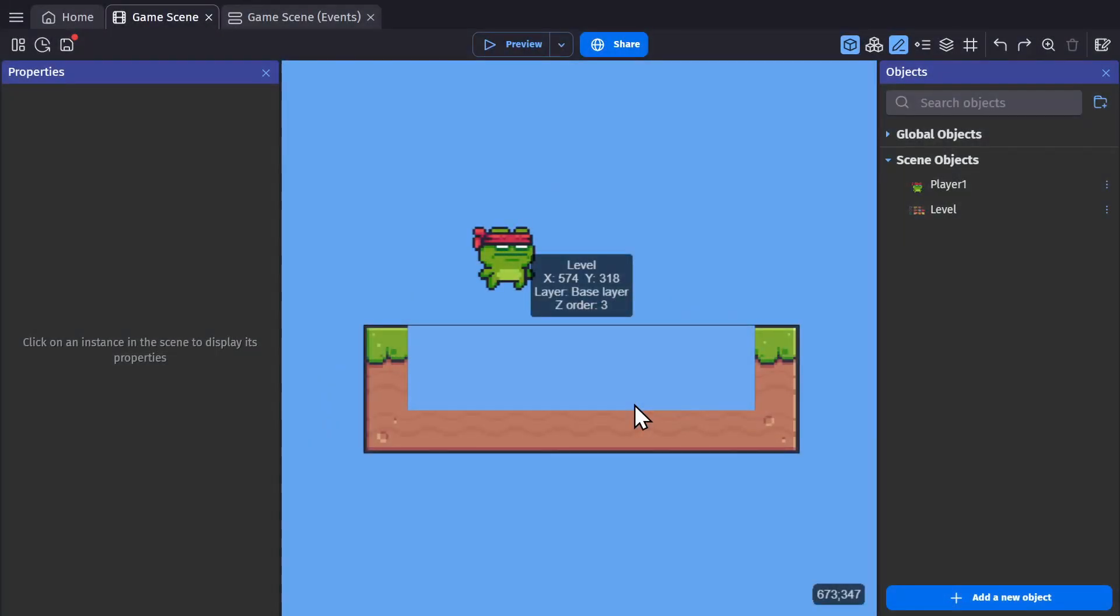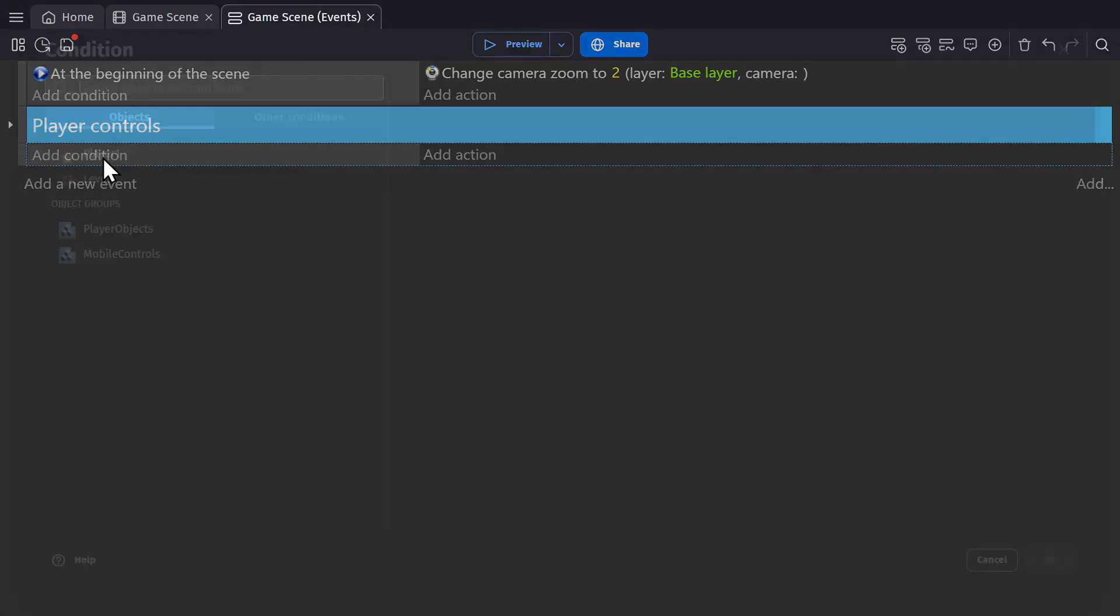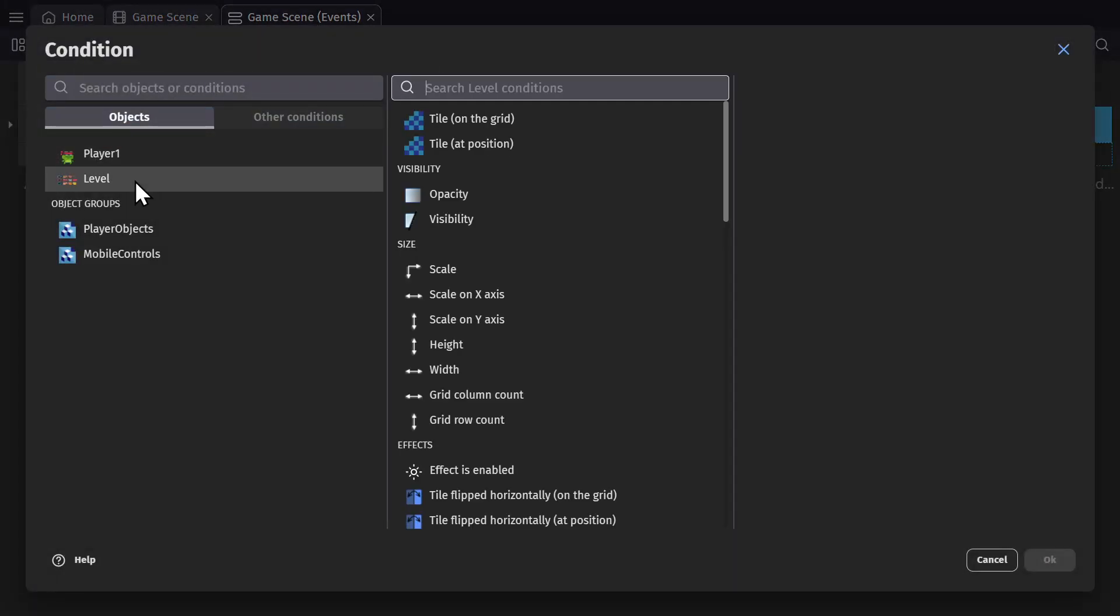That's the basic way to use a tile map, but you can also interact with the tile map using events. So in the event sheet, if I add a new event, if I select this tile map object, I'll see the conditions for tile on grid and tile at position.